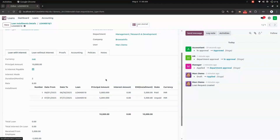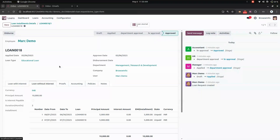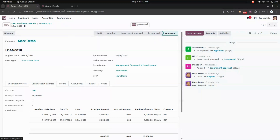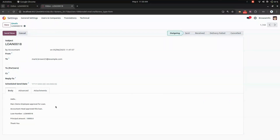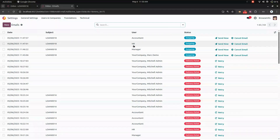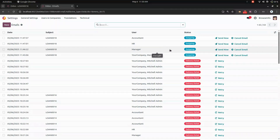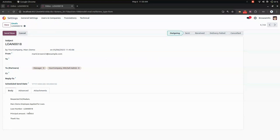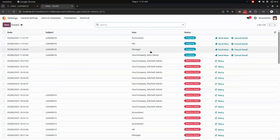The system also generates emails at each stage. For example, the accountant receives an email showing the employee's name, approval details, and loan amount. Similarly, emails are sent for each approval stage — to the manager, HR, and accountant — and also when a new loan request is created. All details are visible in the email notifications.